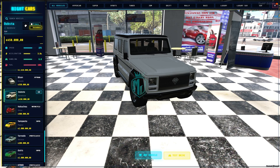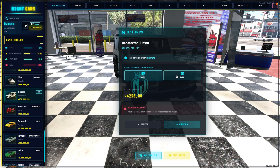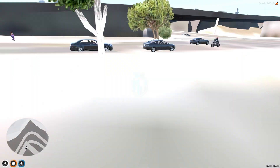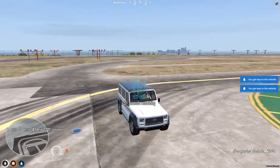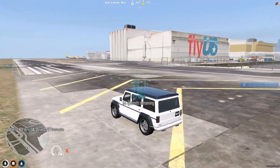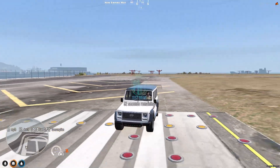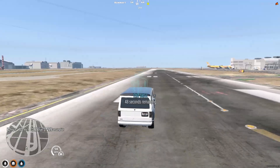After that, you get two options: Buy Vehicle or Test Drive. We can take it for a test drive using cash or bank. The test drive limit is one minute with a cost of 250. Confirm, and here we get our vehicle with the same color we selected, ready for a test drive at the airport location.